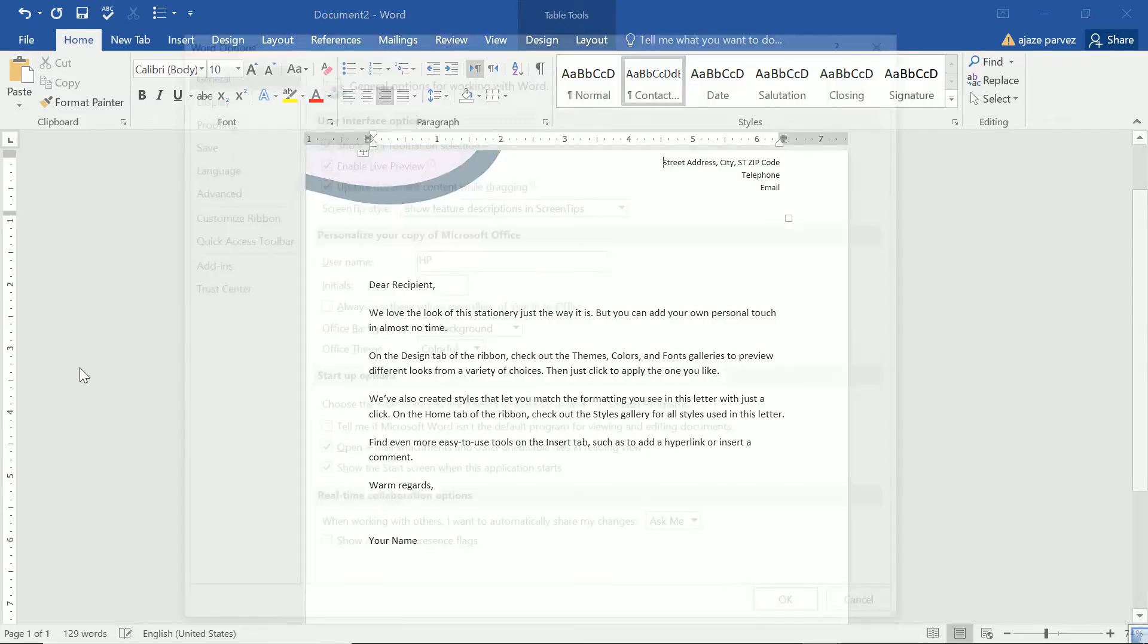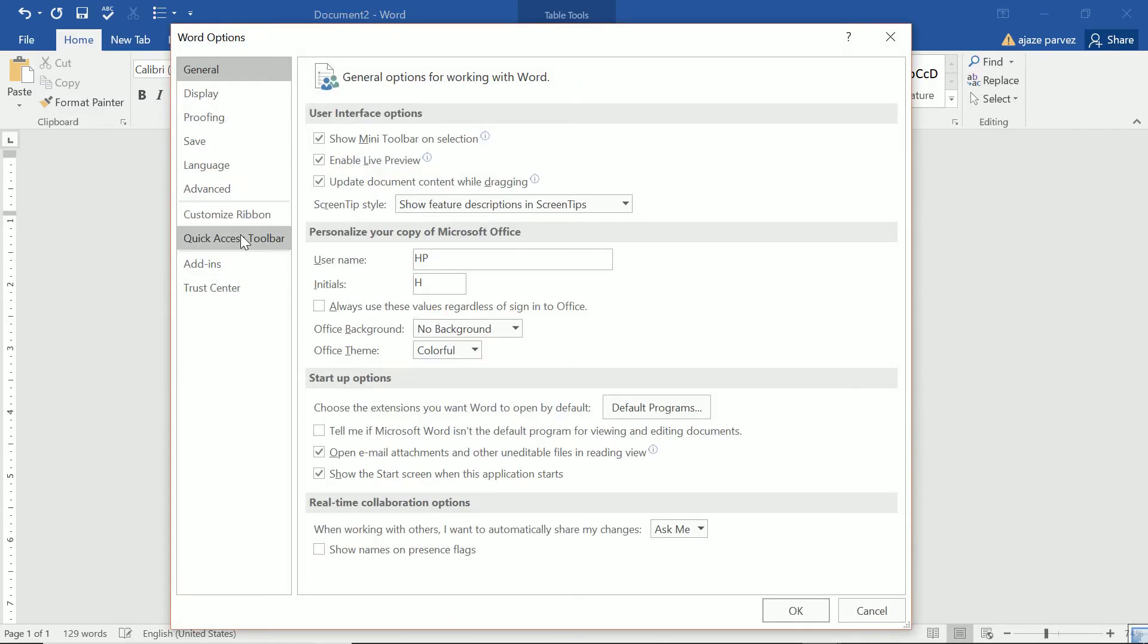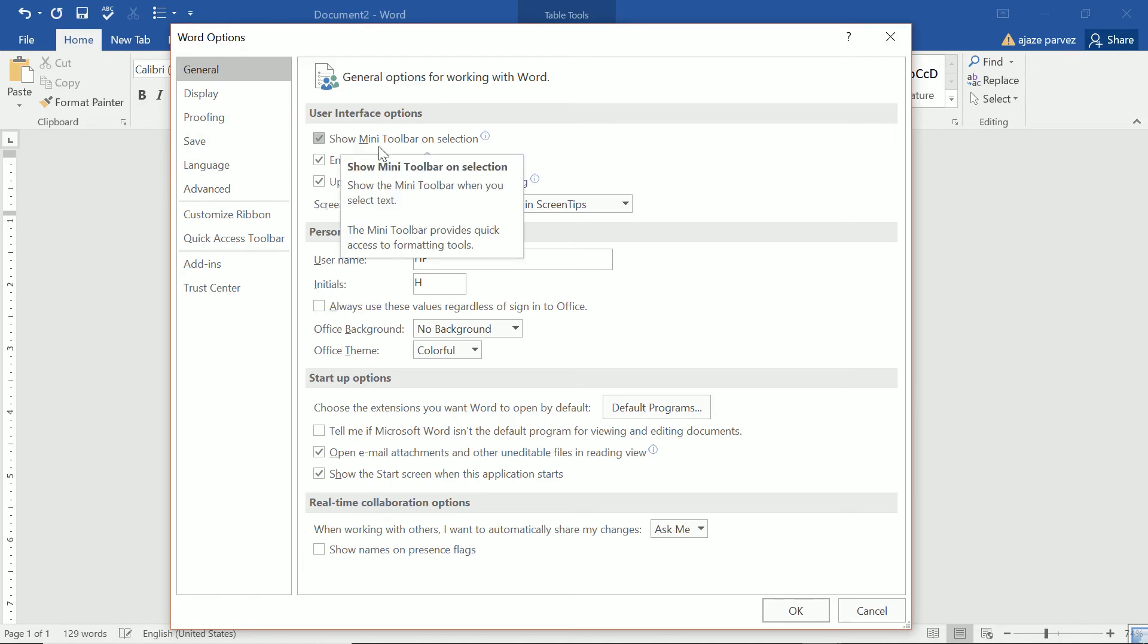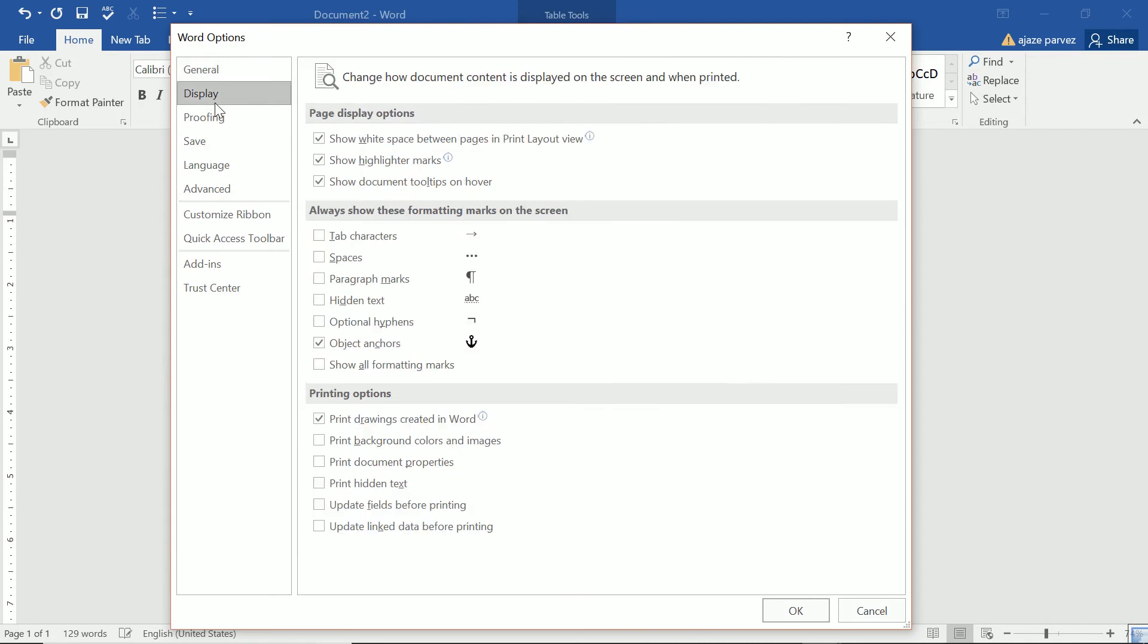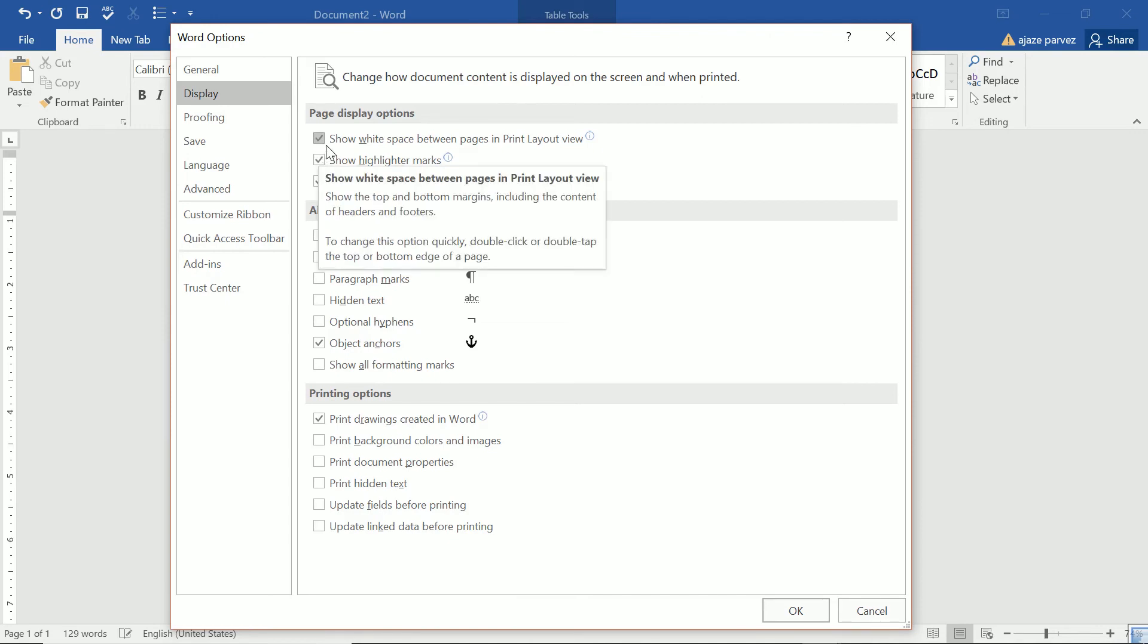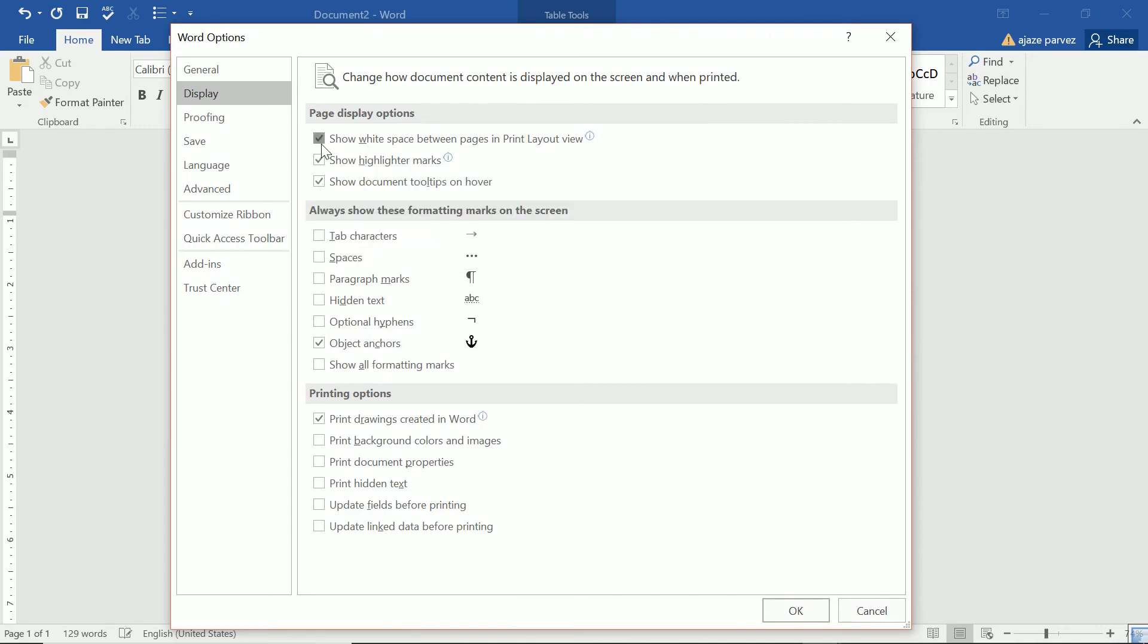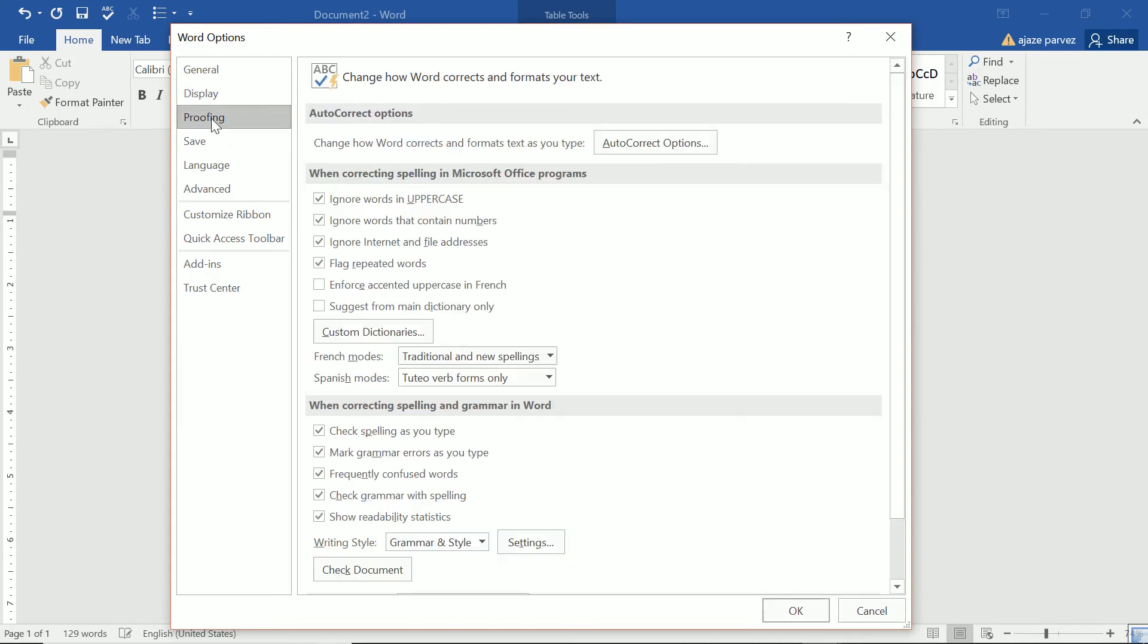Next is options. Now we have discussed options when we're discussing the different tabs. But let me just go through it. This is general. General means you want to show mini toolbar or selection or not. You want to enable live preview. This is how you want to change the username, initials. You want some background or not. All these options are there. You can just go through it. Most of the things will come from here. When you want to display, see, you don't want to show white spaces between pages in print layout view. So you can just say like this. But I would recommend you that what all default options are there, let it be like this.